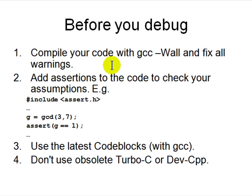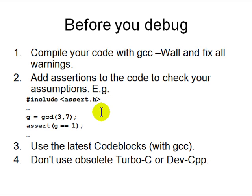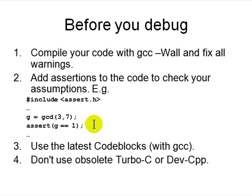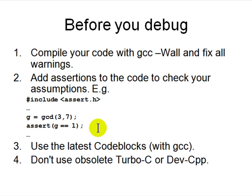How do you debug? First, when you compile, turn on gcc -Wall to fix all the warnings, so that any errors are real logical errors, not something trivial that the compiler can warn you about. Second, add assertions—include #include <assert.h> and then assert whatever you're expecting. For example, assert g == 1. That means in debug mode the program will actually check that g equals 1, and if g is not 1 it will stop and say you have a logic error. We're going to use the latest Code::Blocks, and you're not going to use obsolete compilers or IDEs like Turbo-C or Dev-C++. They're gone. Code::Blocks is free and it's pretty good right now.